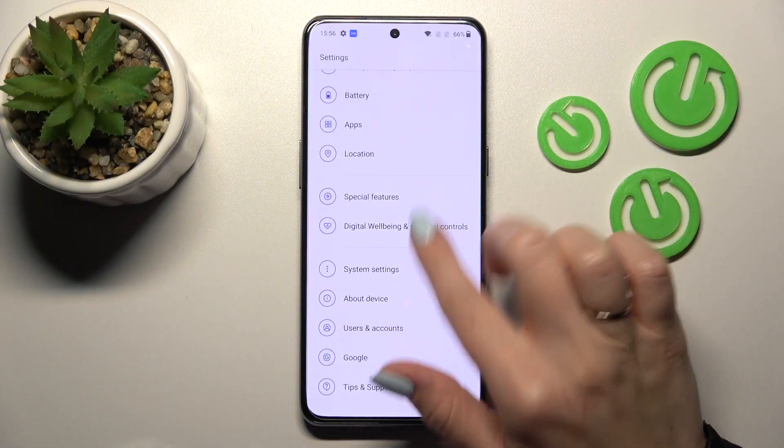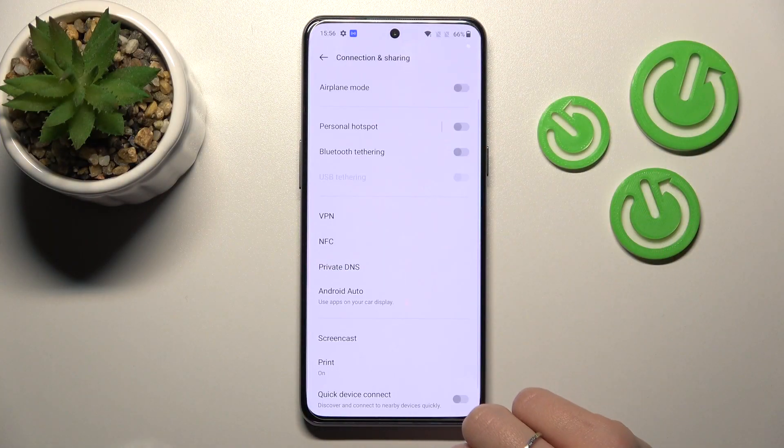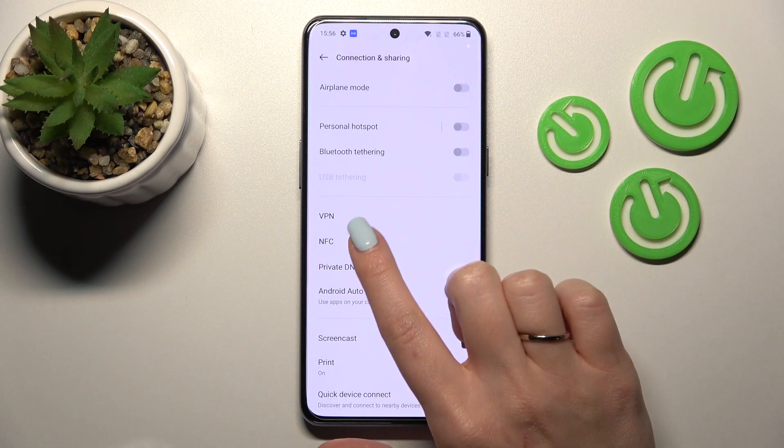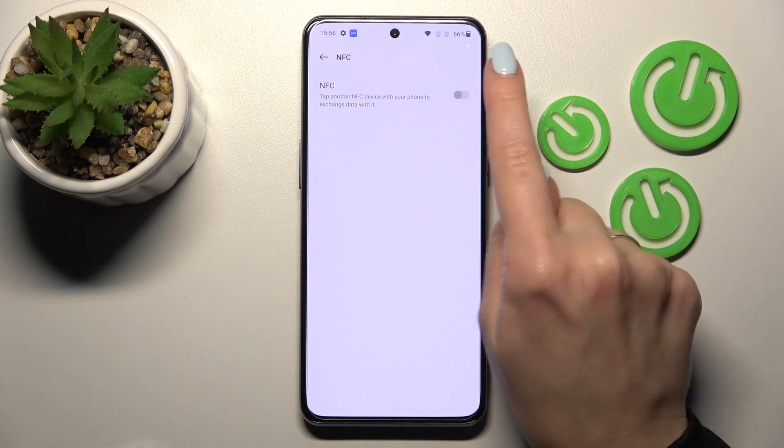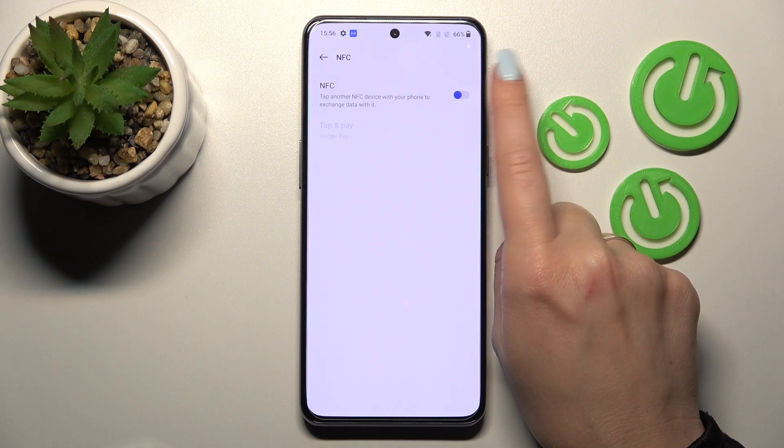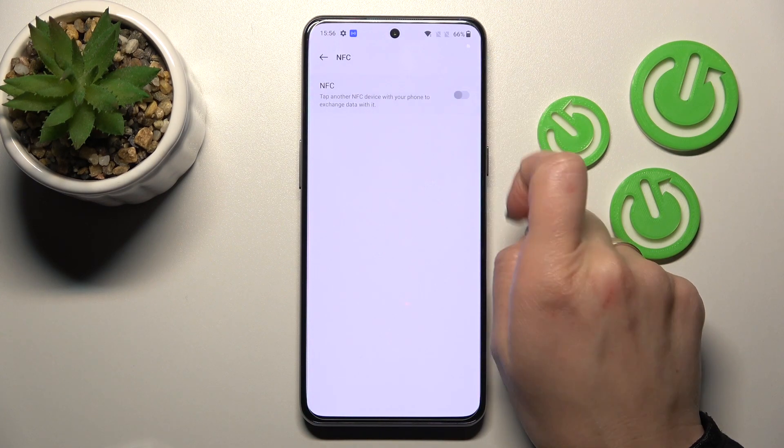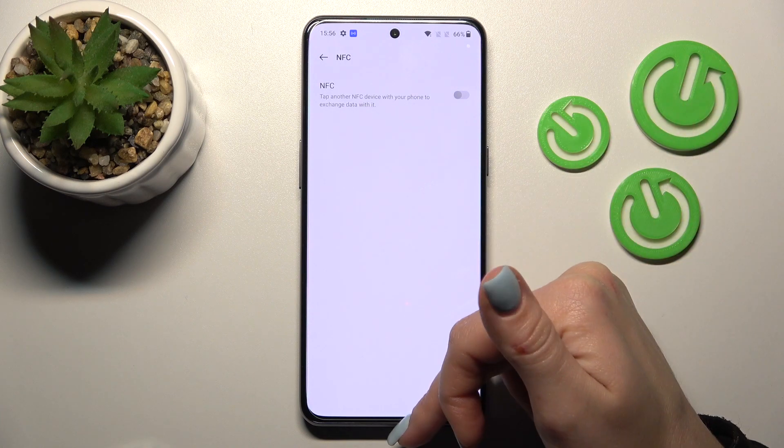First, let's open the Settings application and then click on Connection and Sharing. After that, tap on NFC and to activate or turn off this option you should use this switcher. And that's it.